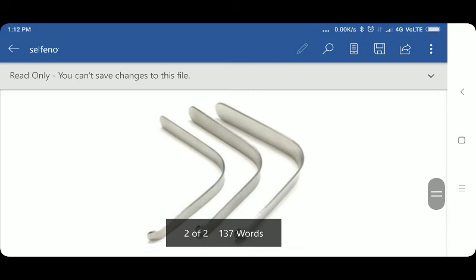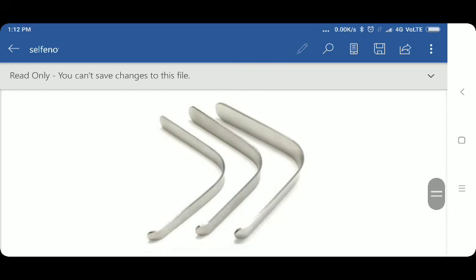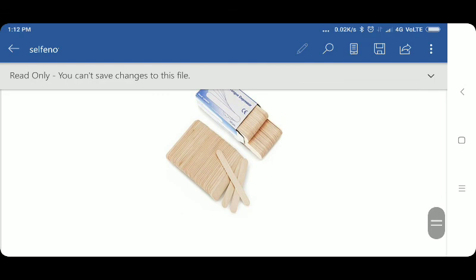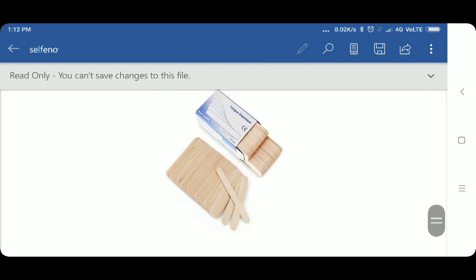Now in this diagram, we can see the tongue depressor which is made of metal. Nowadays, the use of this metal tongue depressor has decreased, and this is the latest use-and-throw type of tongue depressor which is used nowadays.